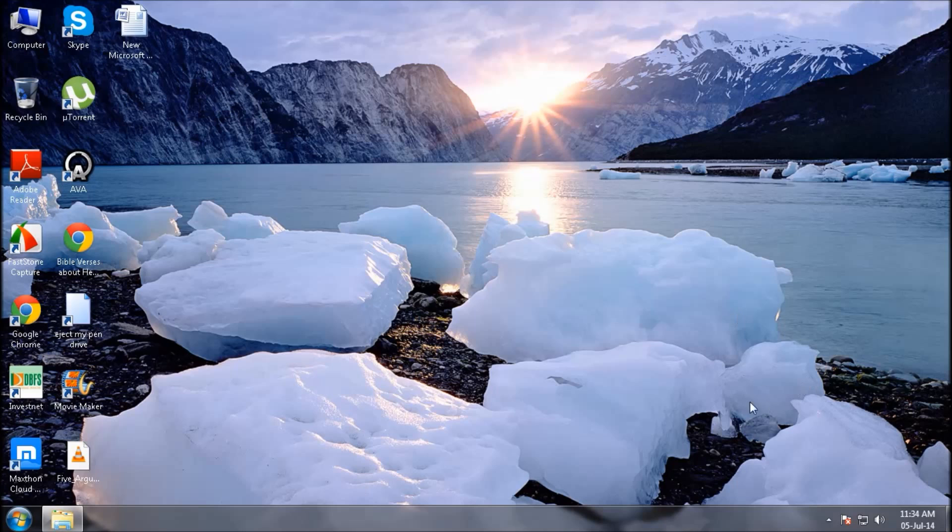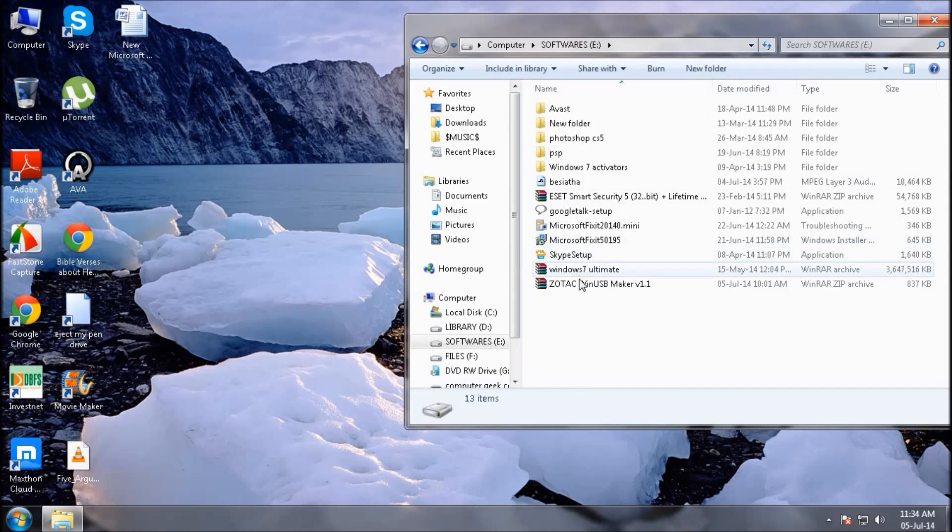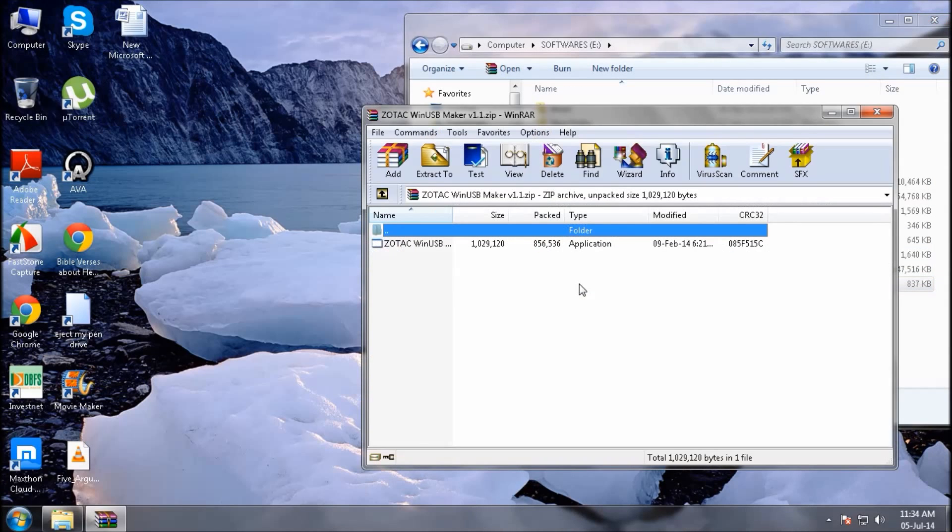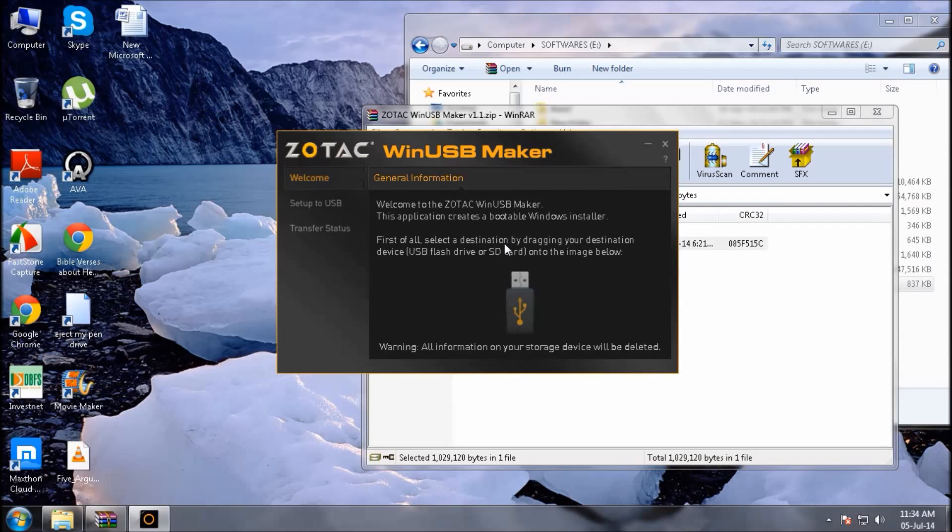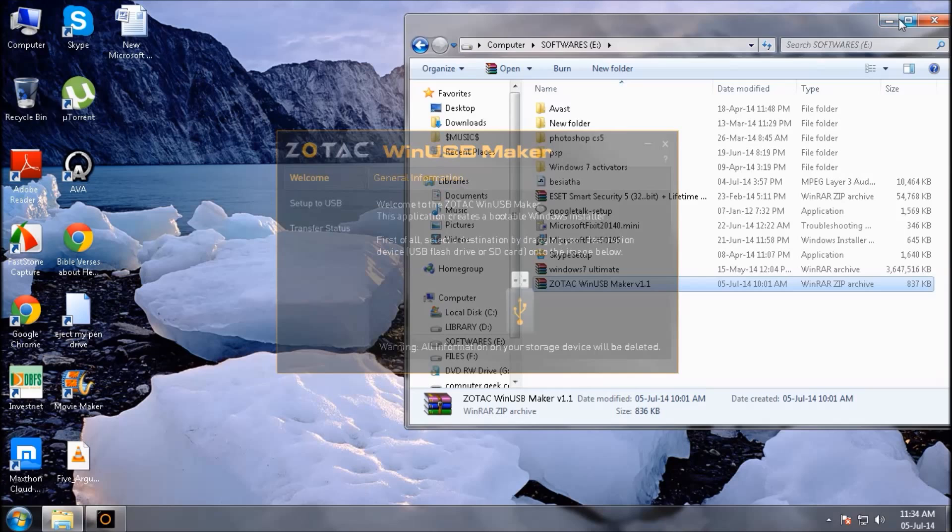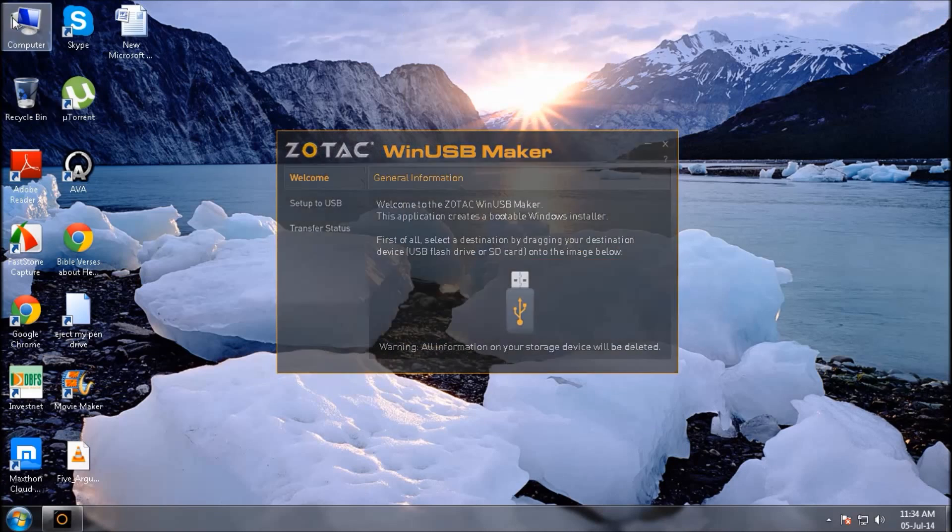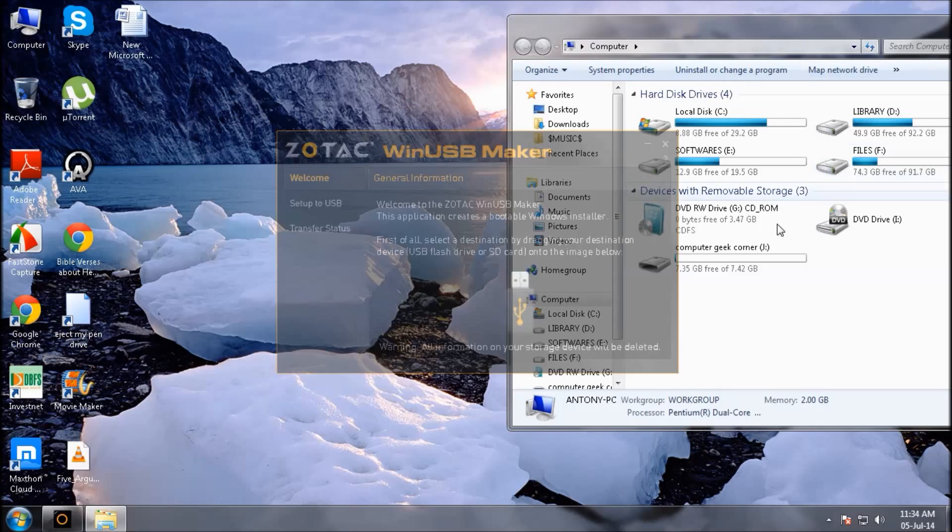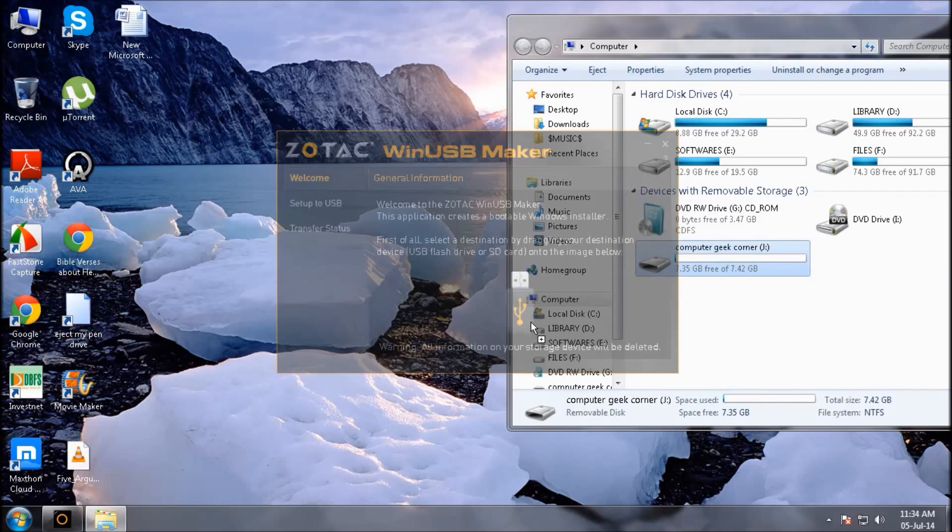Next thing is to take your Zotac WinUSB Maker application, just look for your file where you have downloaded, open it. Now, open here My Computer and drag your formatted USB drive to the application.